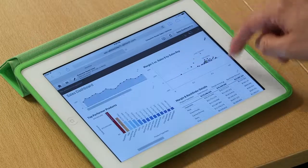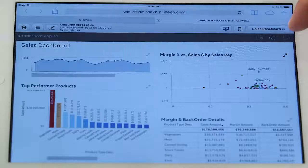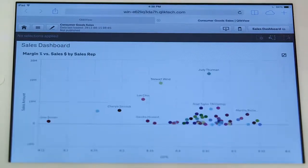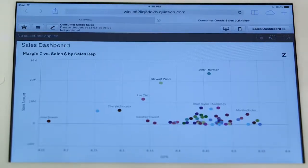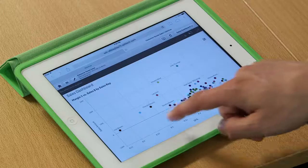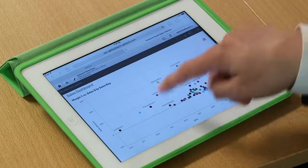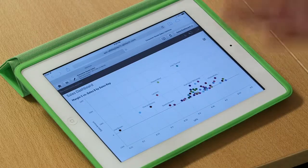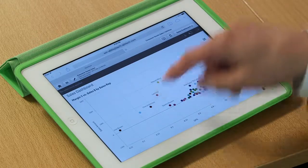And that's also true, for instance, of the scatterplot. I can make that bigger and I can see all the details.